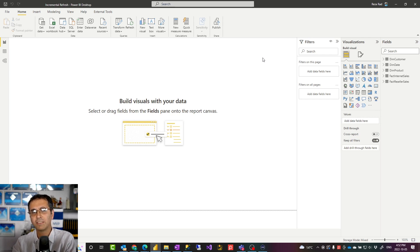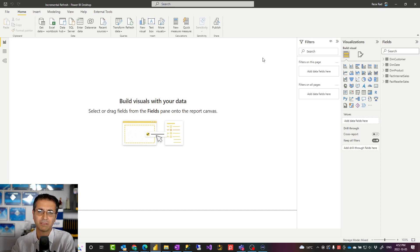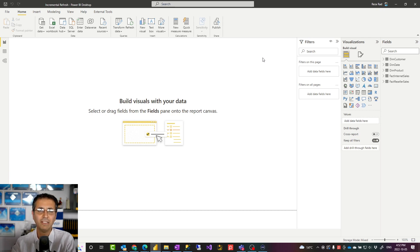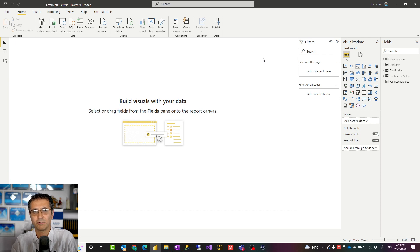If your data source doesn't support query folding, you can still set up incremental refresh, but there is no point. The whole point of incremental refresh is that when you connect to that data source, instead of reading 20 years of data, you just read the latest records and the changes. When you connect to a CSV or Excel file, you don't have the option of just reading part of the file — you read the entire file. And for most cases, those data sources that have big data are normally database systems. An Excel file can't store more than one million records, so those sources supporting query folding is the norm.